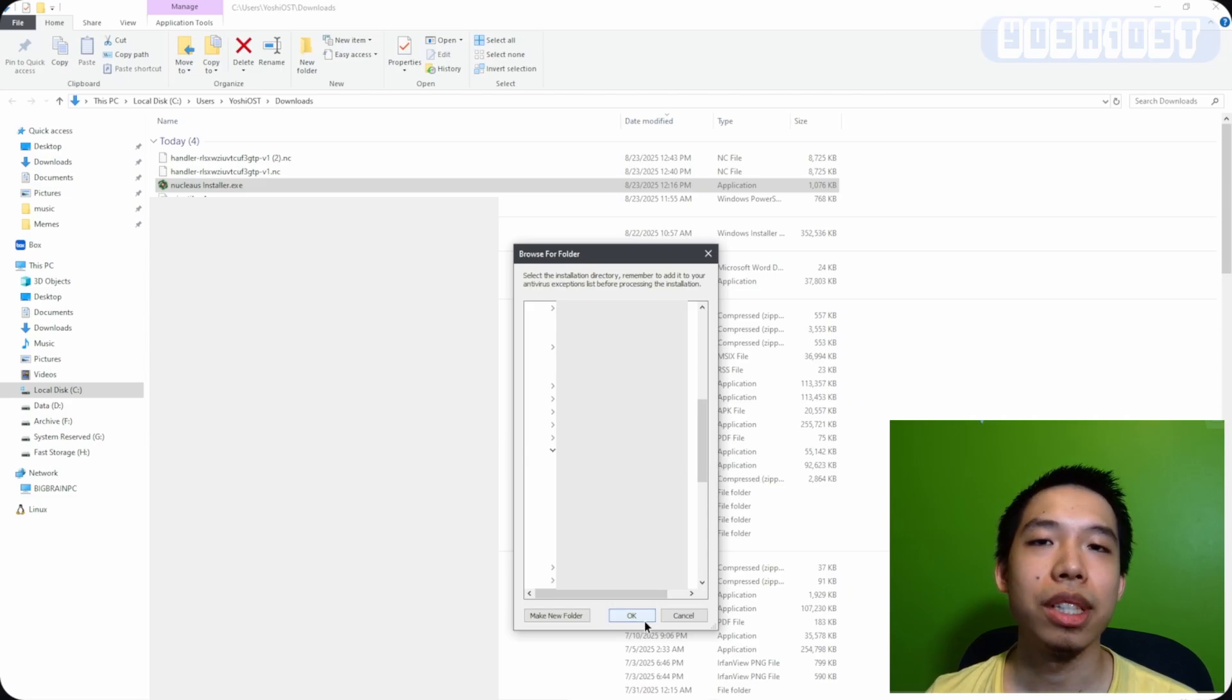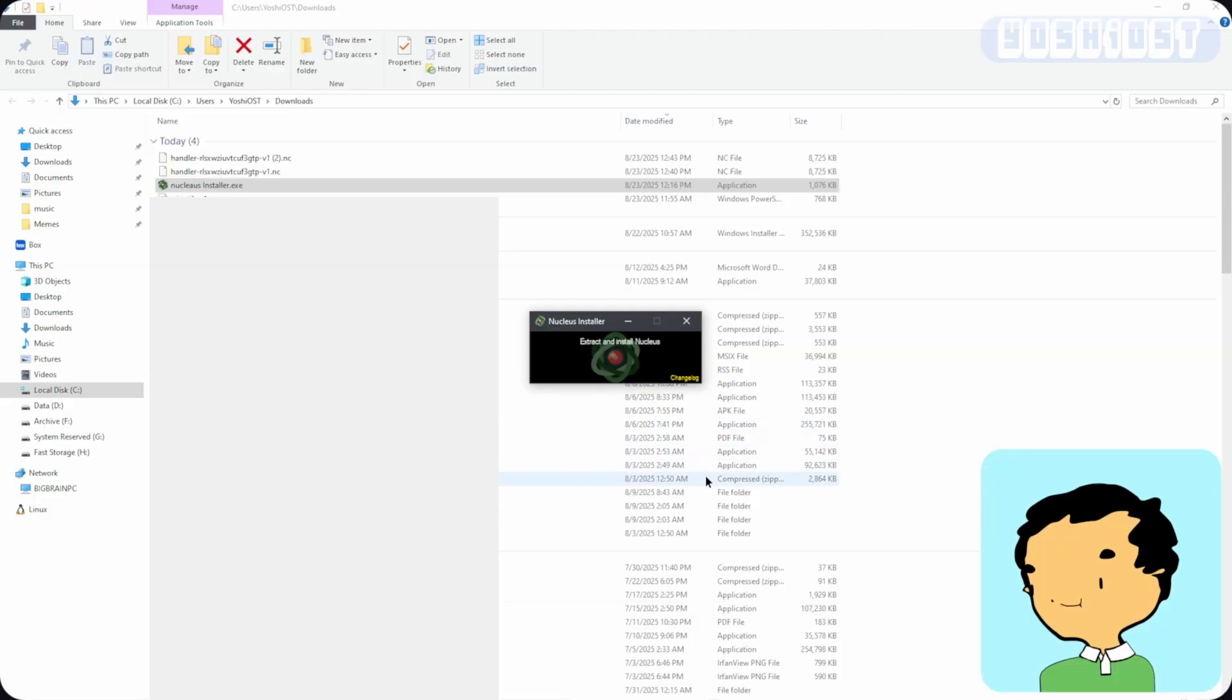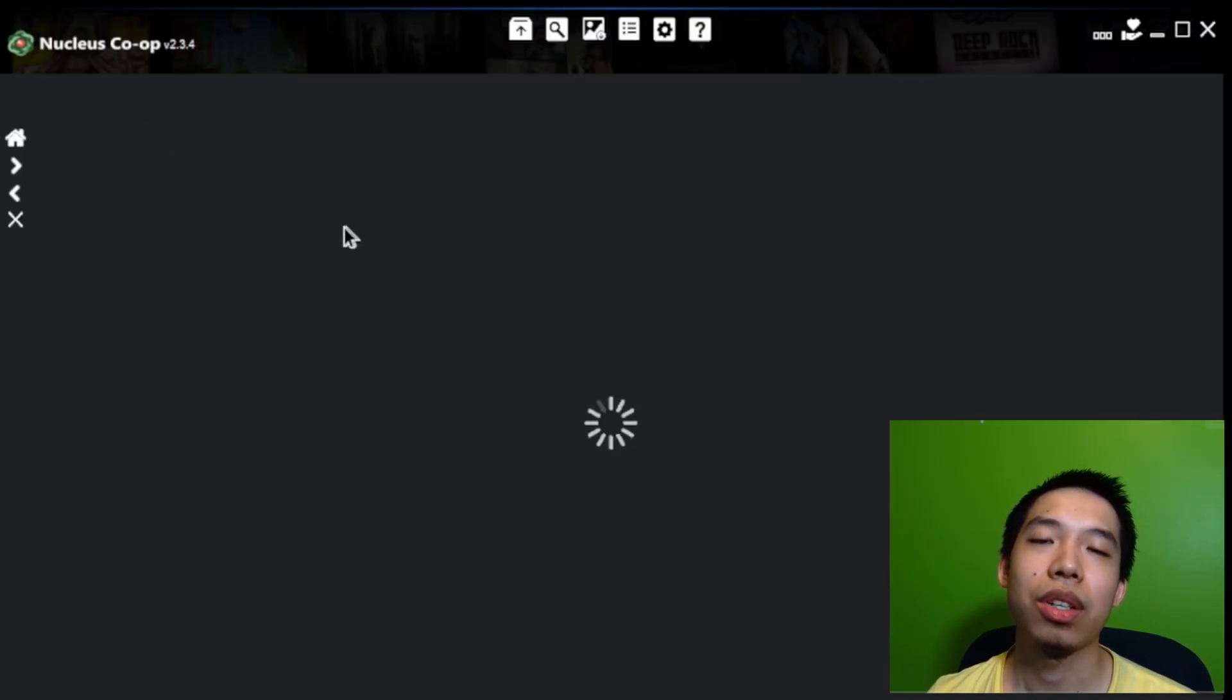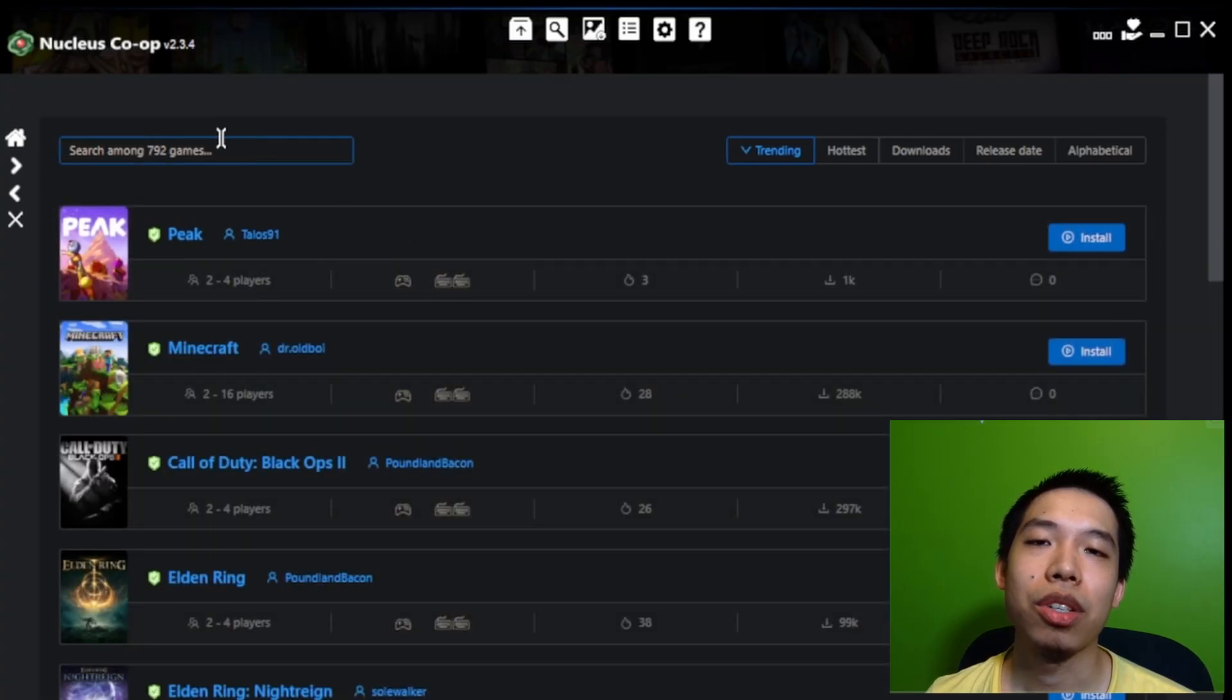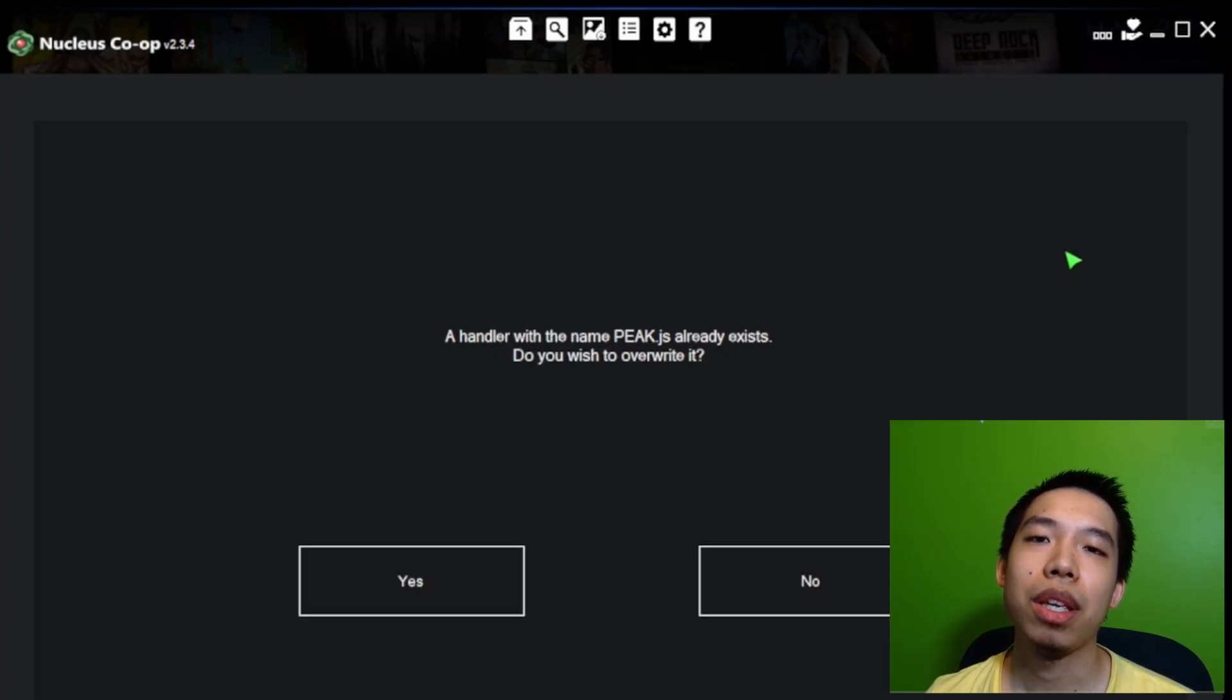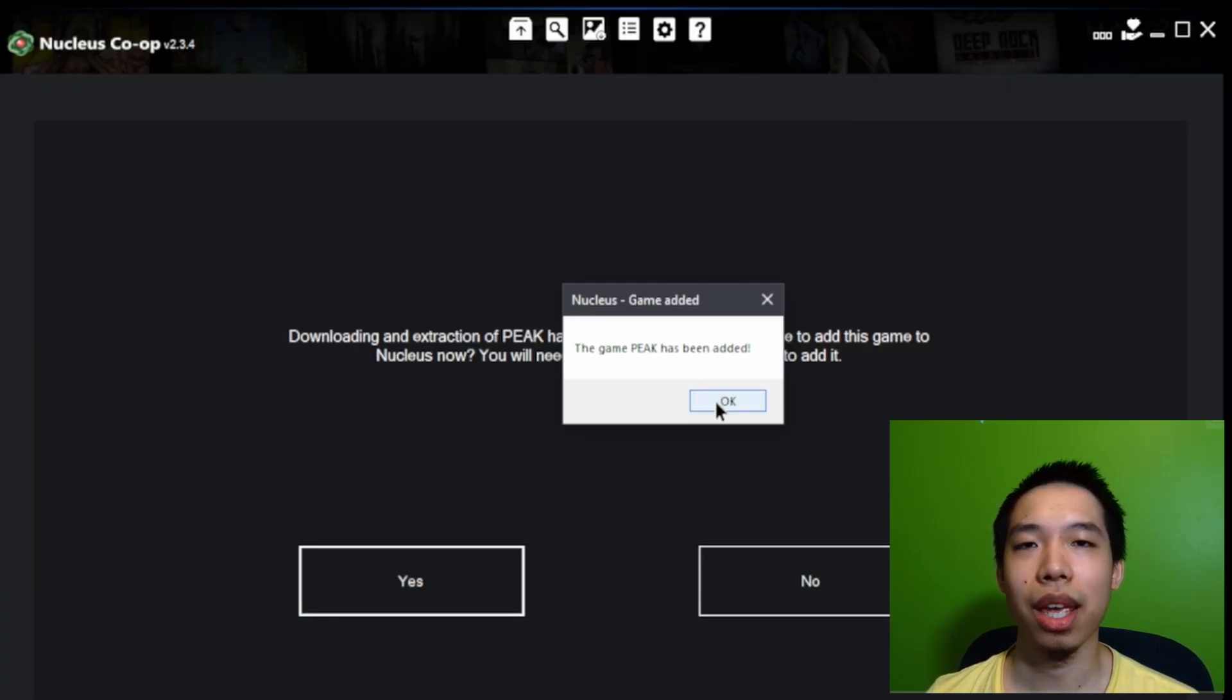Once it fully downloads, we're going to launch Nucleus Co-op, and then we're going to add Peek to it. So we click add game, and it should show up the game browser, and we're going to download the Peek handler. The Peek handler will have it all set up and hooked to the game.